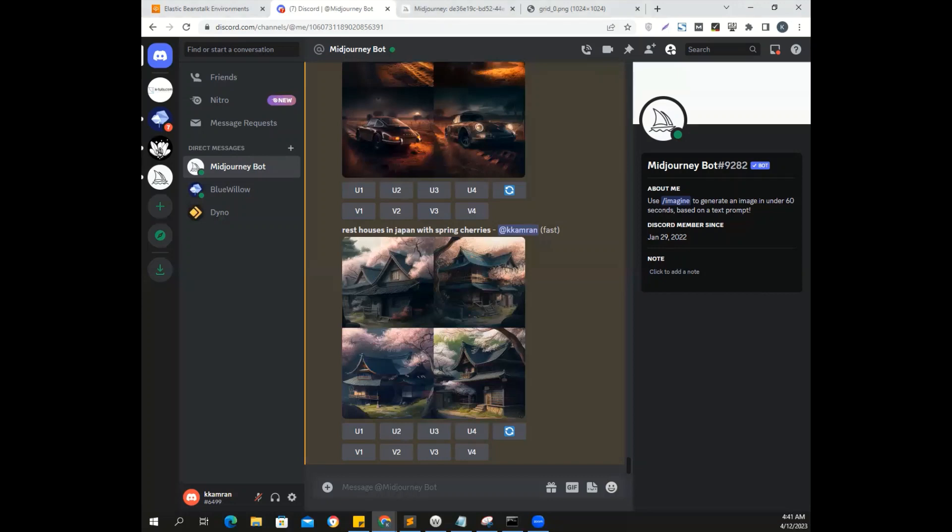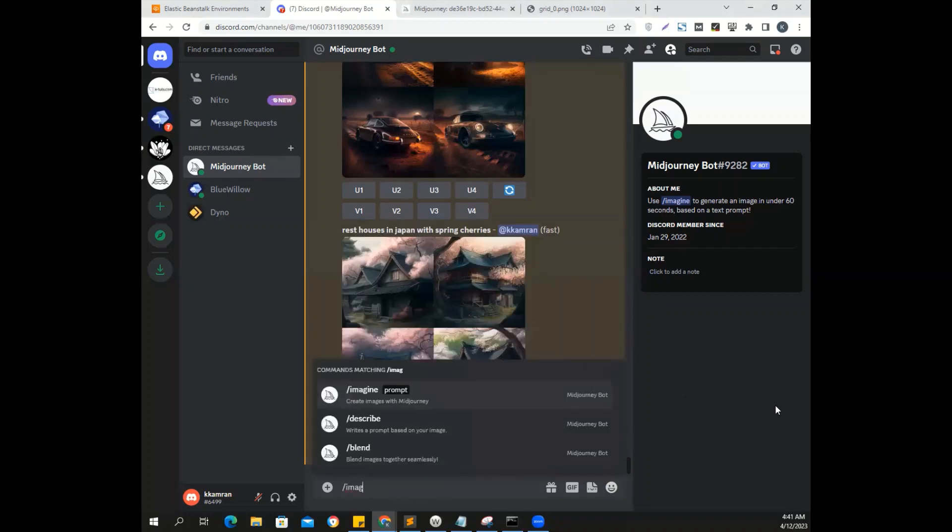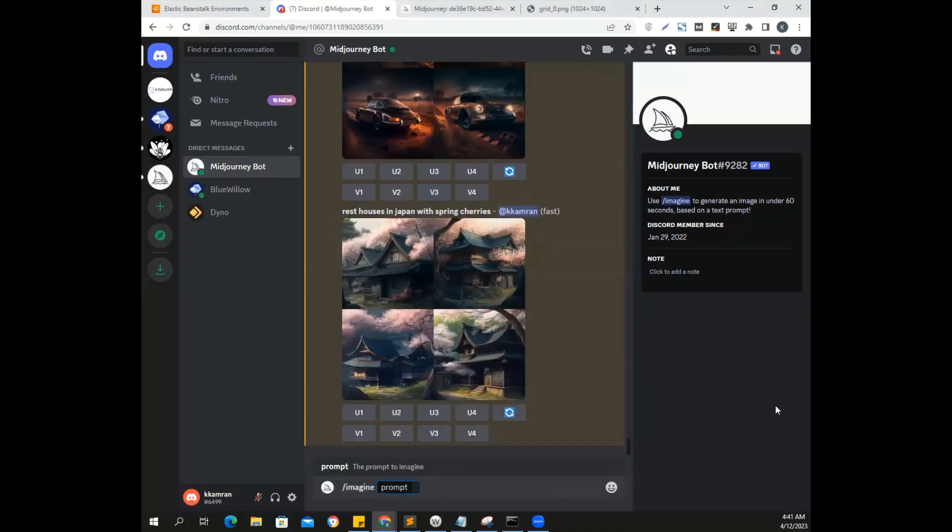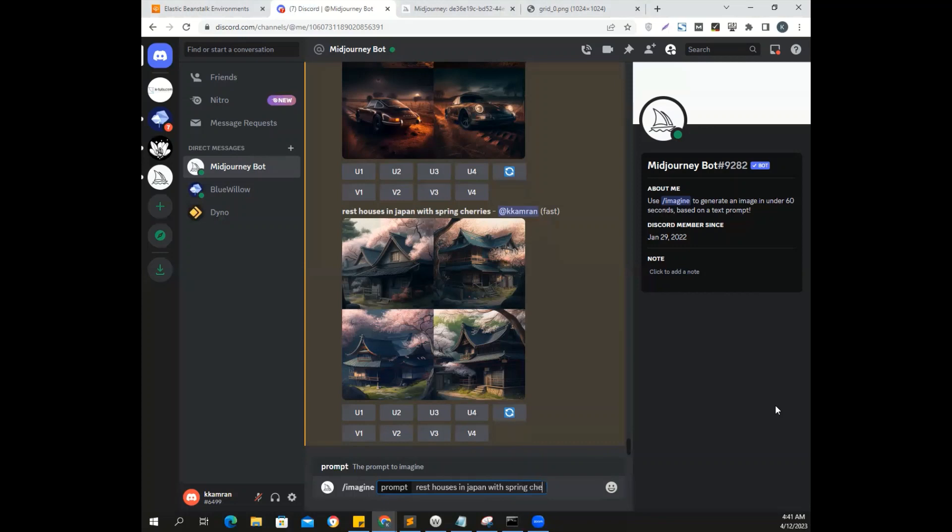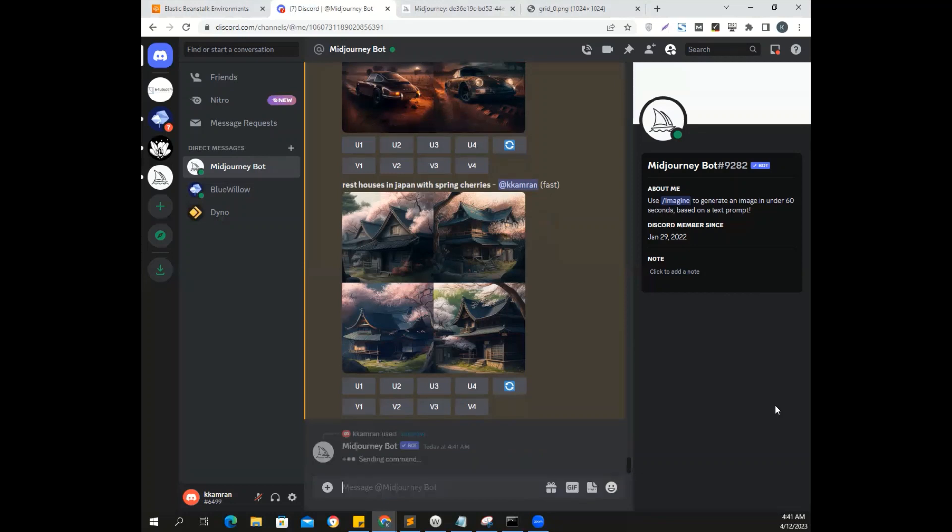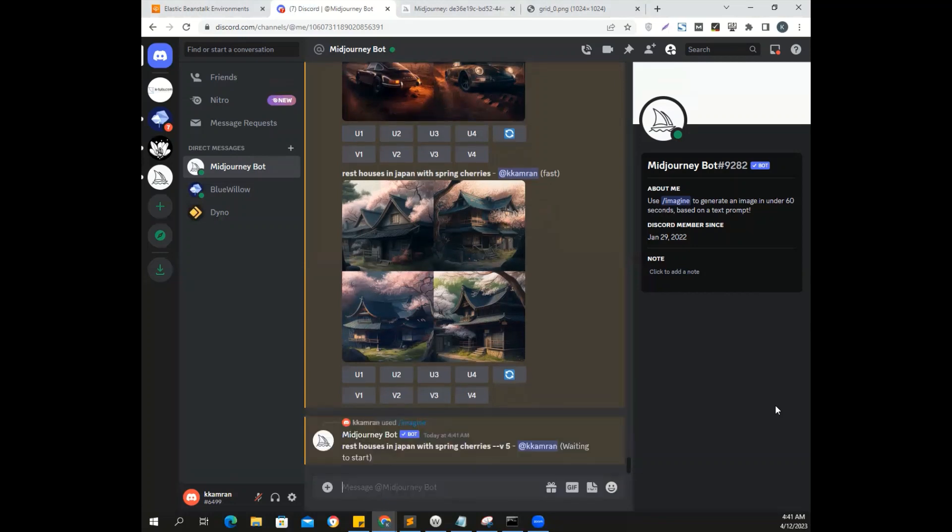So you all understand what mid-journey prompts are. So normally what we are doing is that we are writing, imagine, and then you can see the prompt that one-liner that I just typed on top of the one that I'm doing right now. So it's prompt. Let's say if I repeat this one, rest houses in Japan with spring cherries and asking mid-journey to render a v5. Let's see what we come up with, right? So, but the fun part is going to start now after this one.